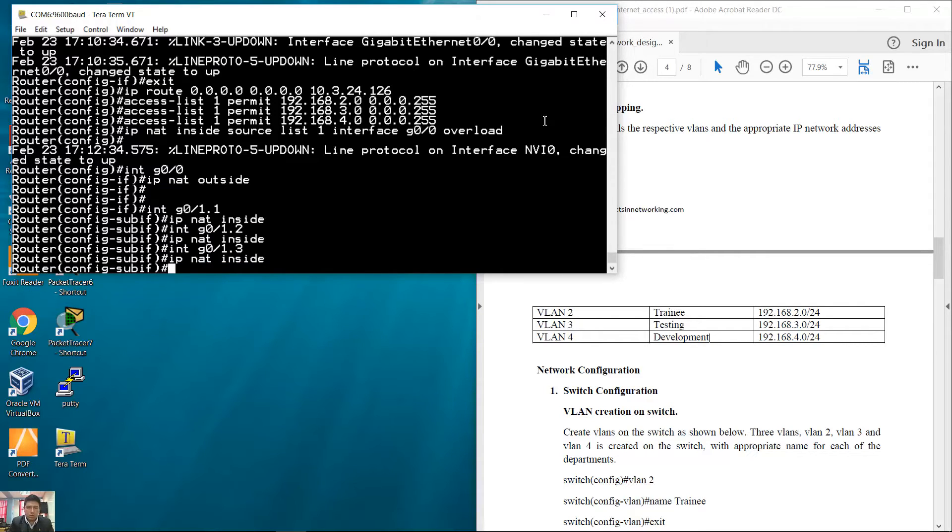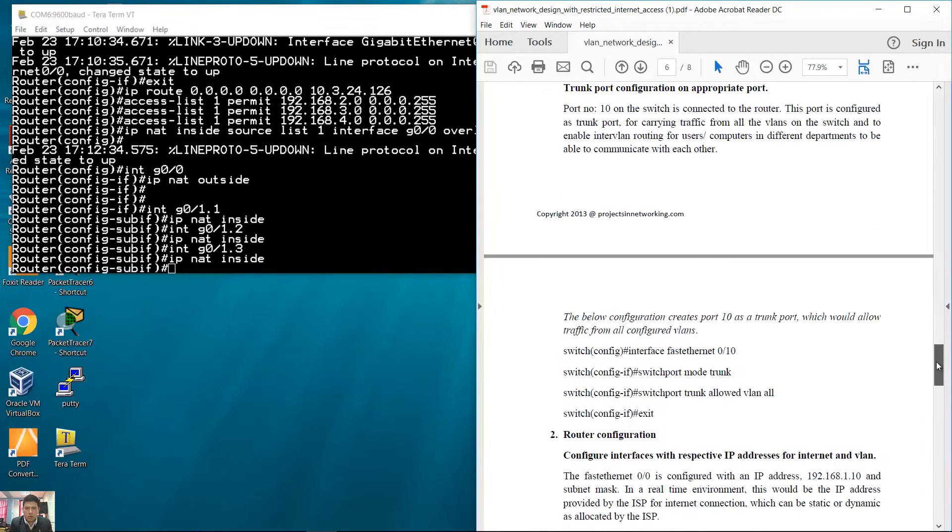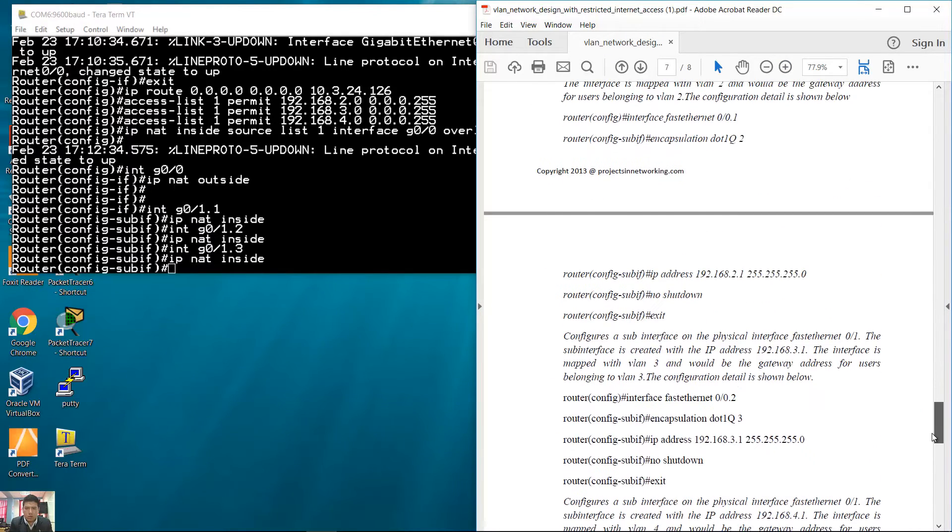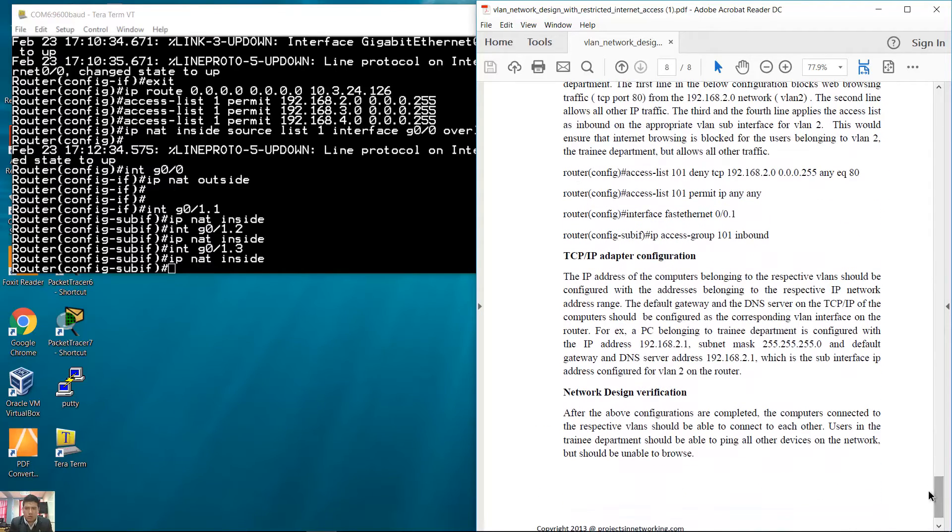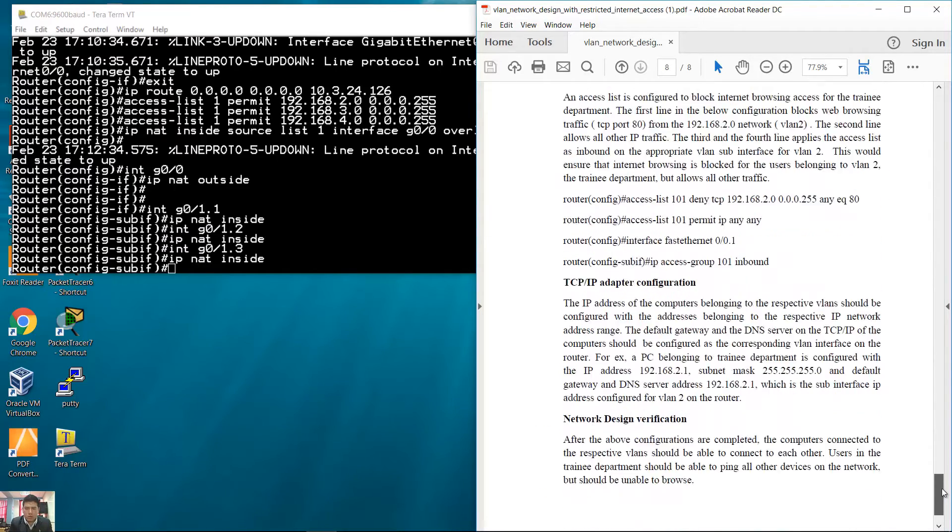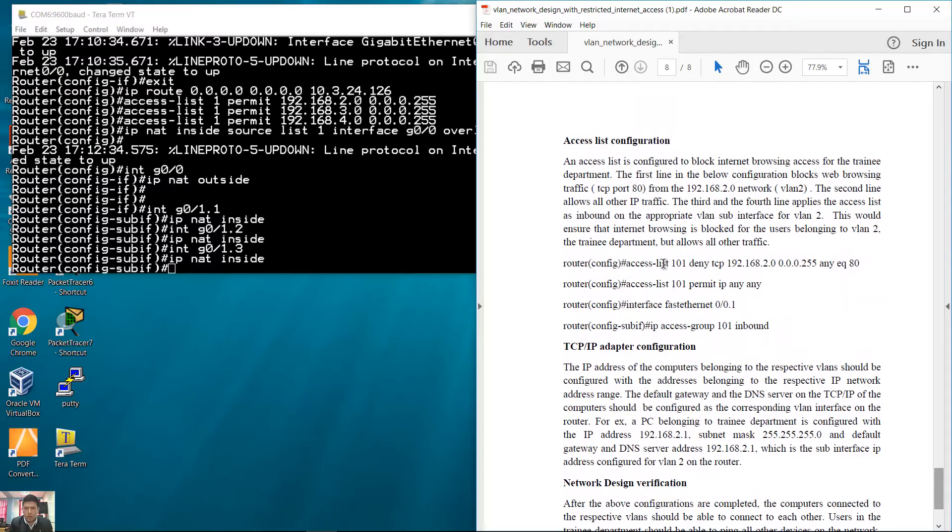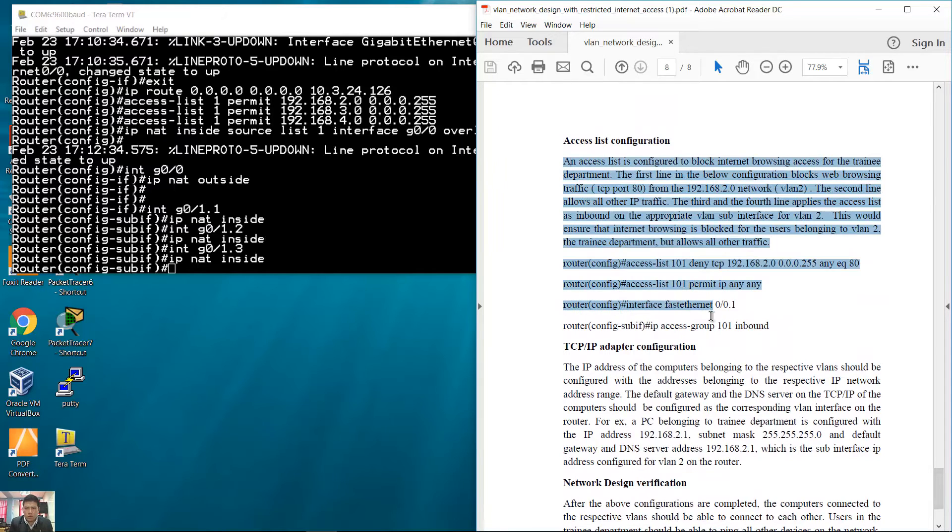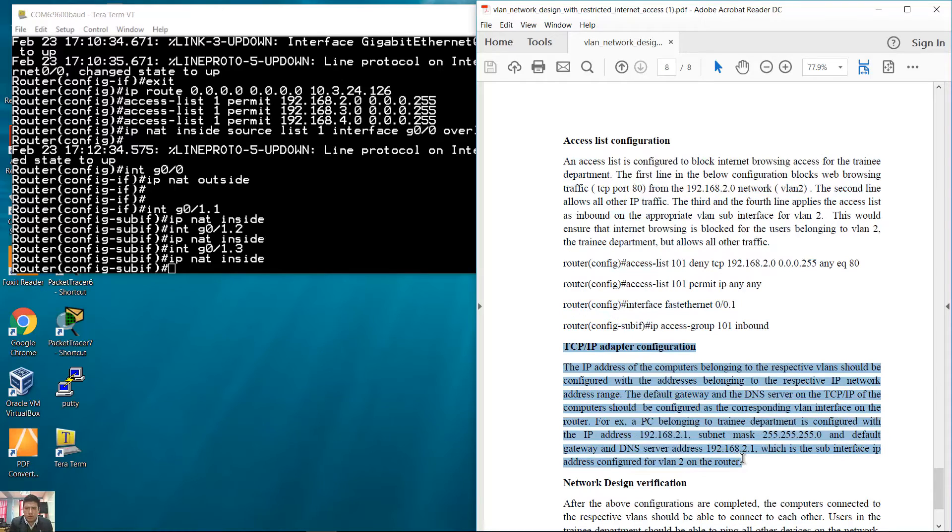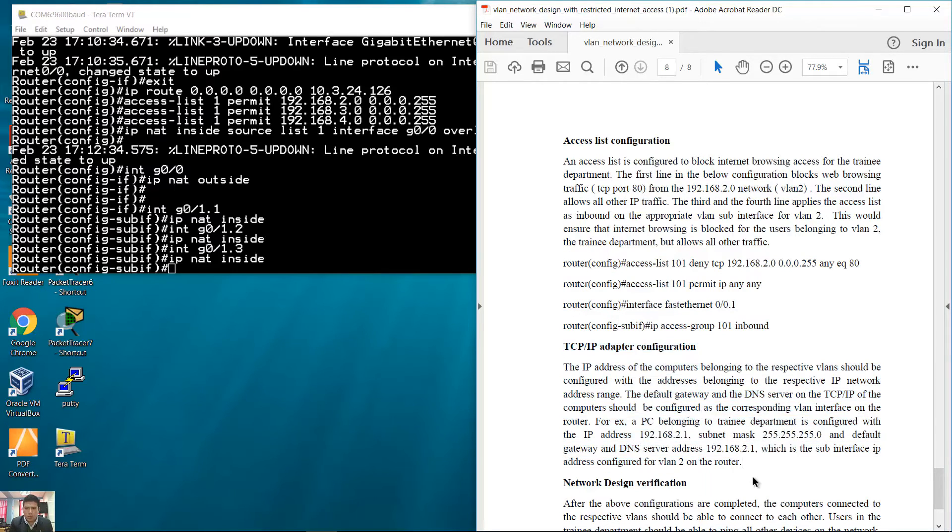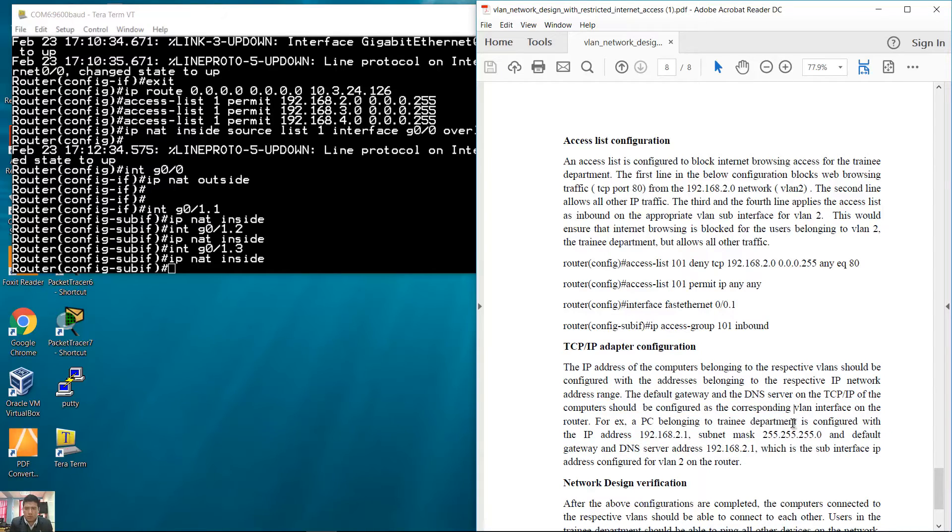Ready. Before testing the access list for restricted internet, first configure the PCs and test the internet access.